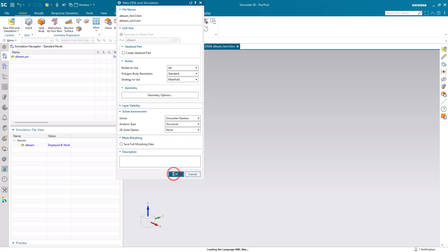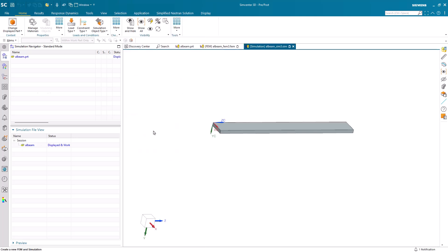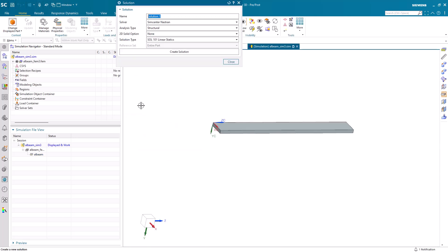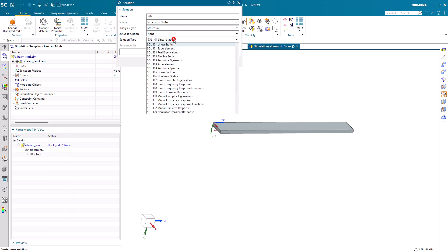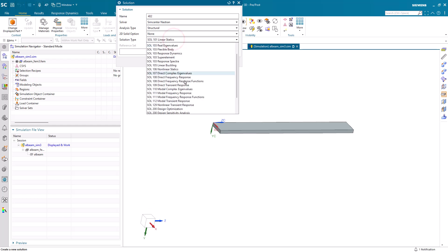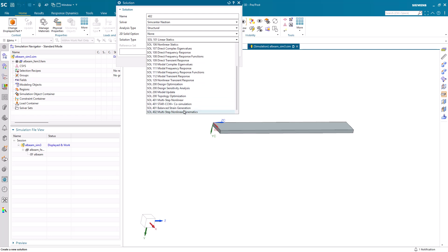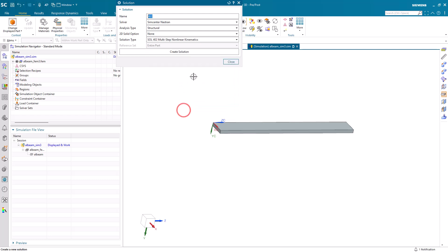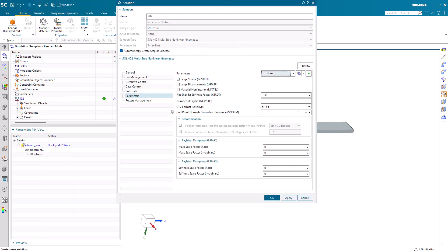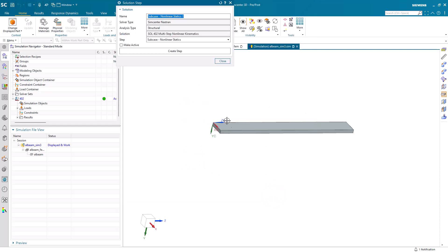We're going to use Nastran Solution 402 to do this. We'll begin by creating our simulation files in Solution 402. Here we'll select Material Non-Linearity because we're going to be using a nonlinear material, and we'll also specify some damping.